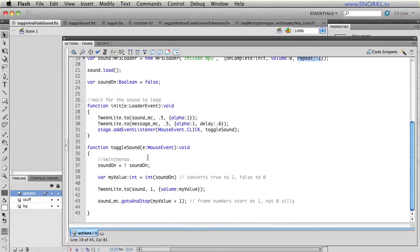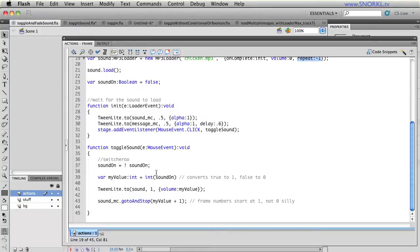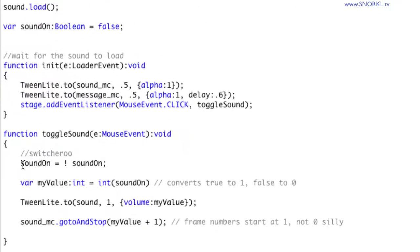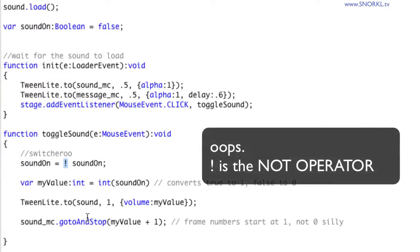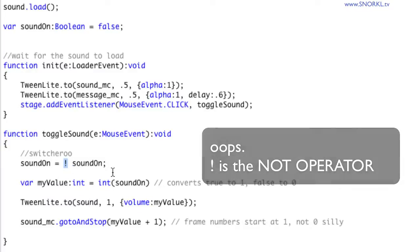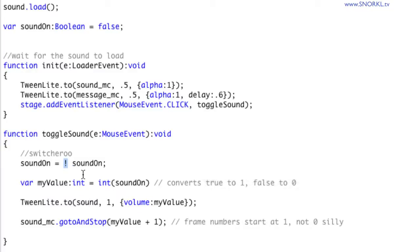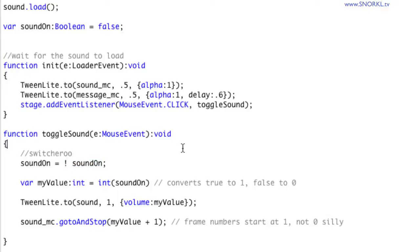We have this function called toggle sound that's activated any time you click on the stage. If we have a boolean value that's false, we want to switch it to true. We have the switcheroo, where we use the not modifier here to set something to the opposite of what it is. I'm telling sound on to be the opposite of its current value. So if it's true, it will be false. If it's false, it will be true.